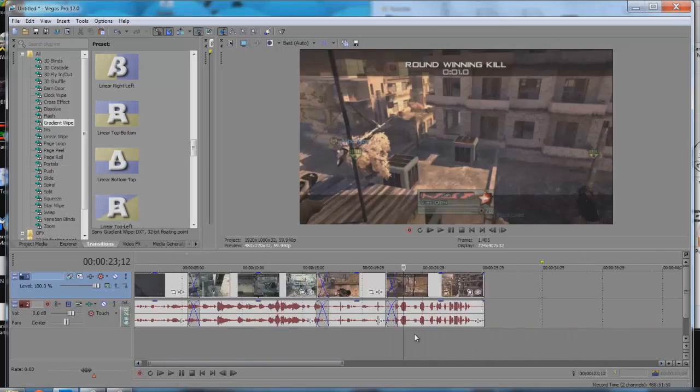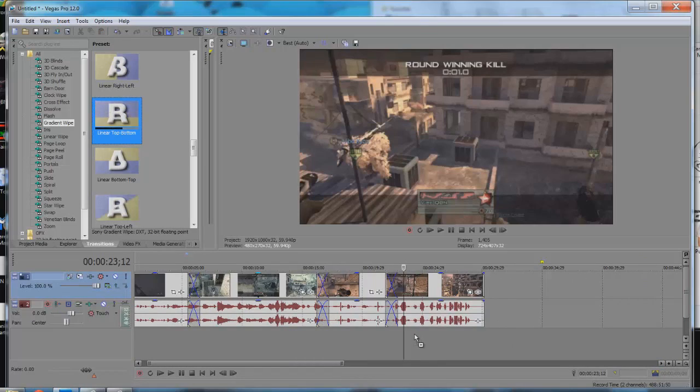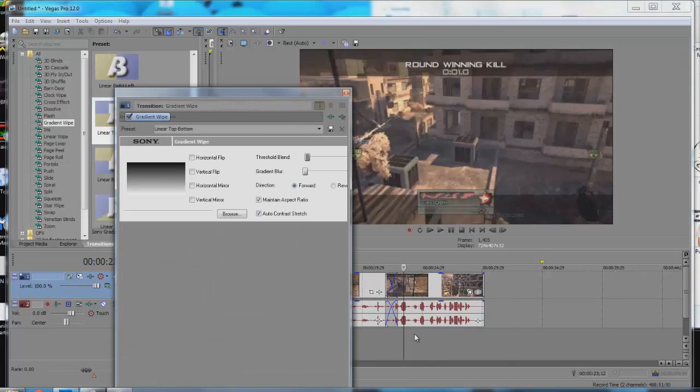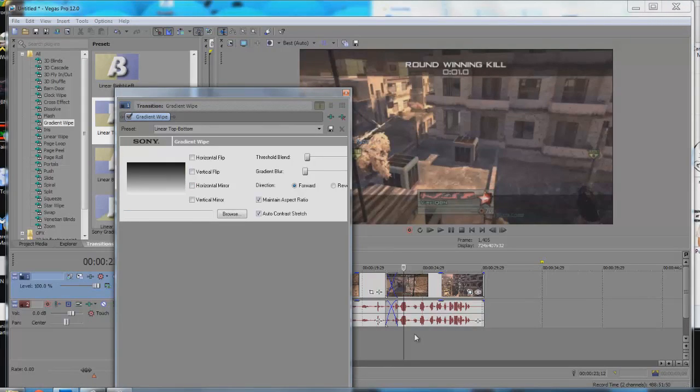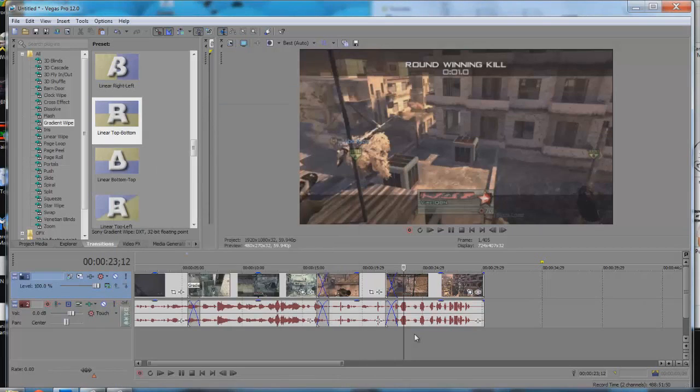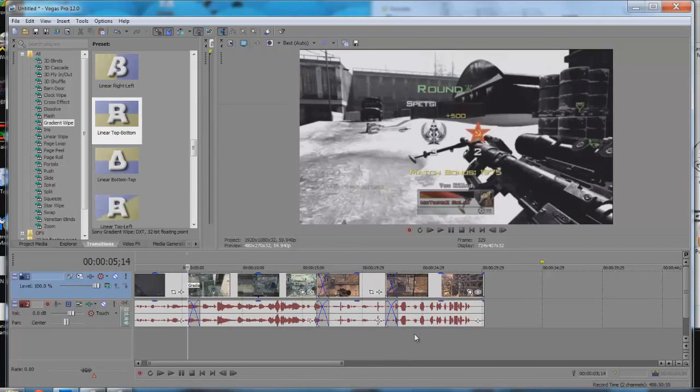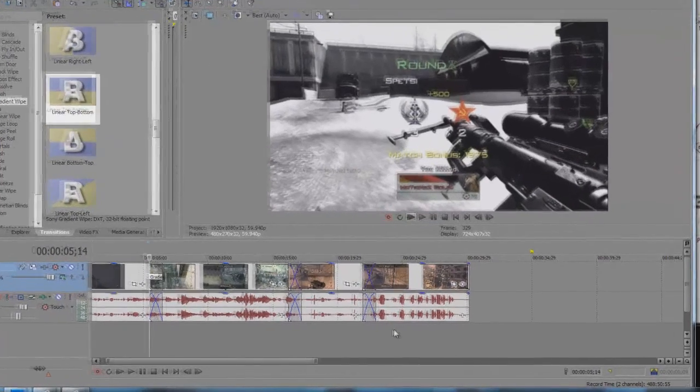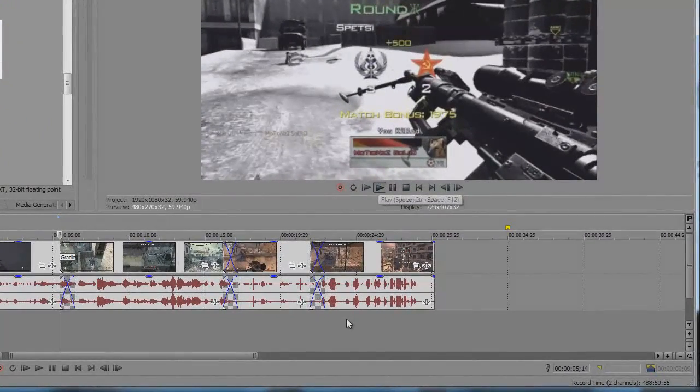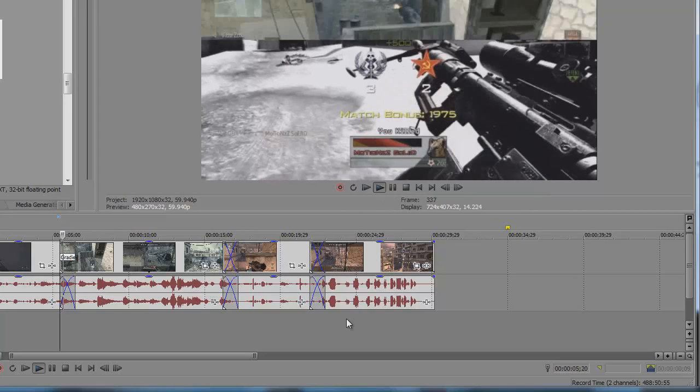You pick one and you drag it in between the clips. I'm going to drag it, oh linear wipe. Let me see what that looks like.